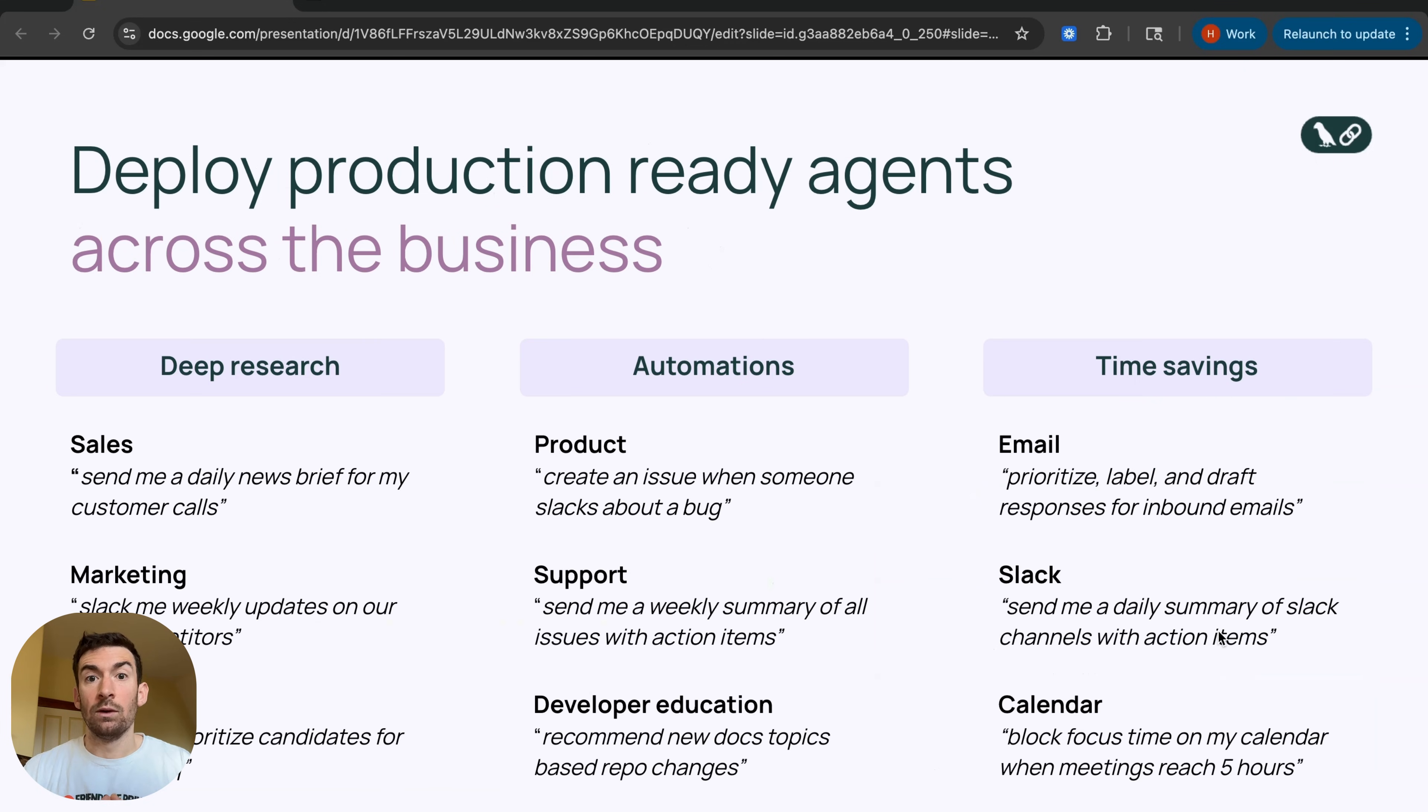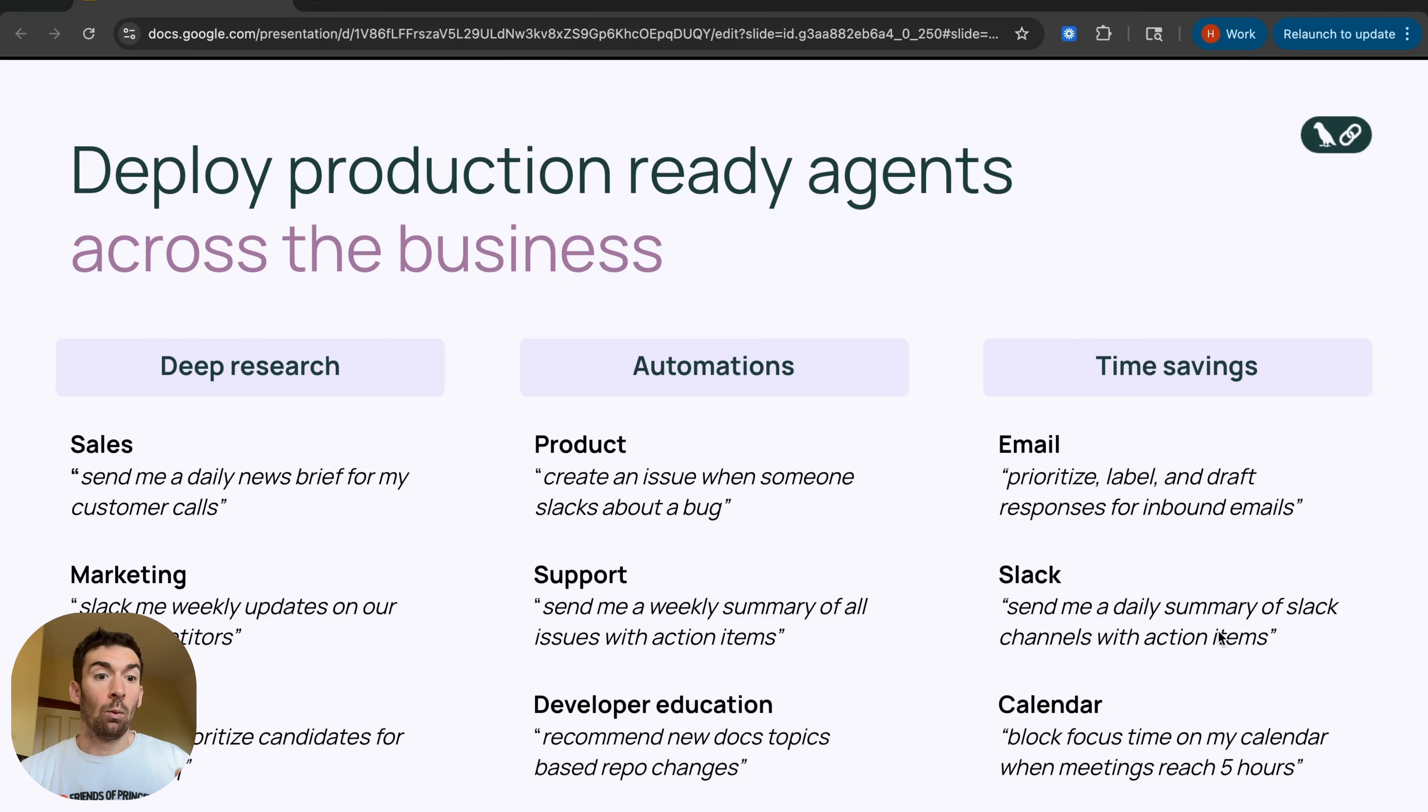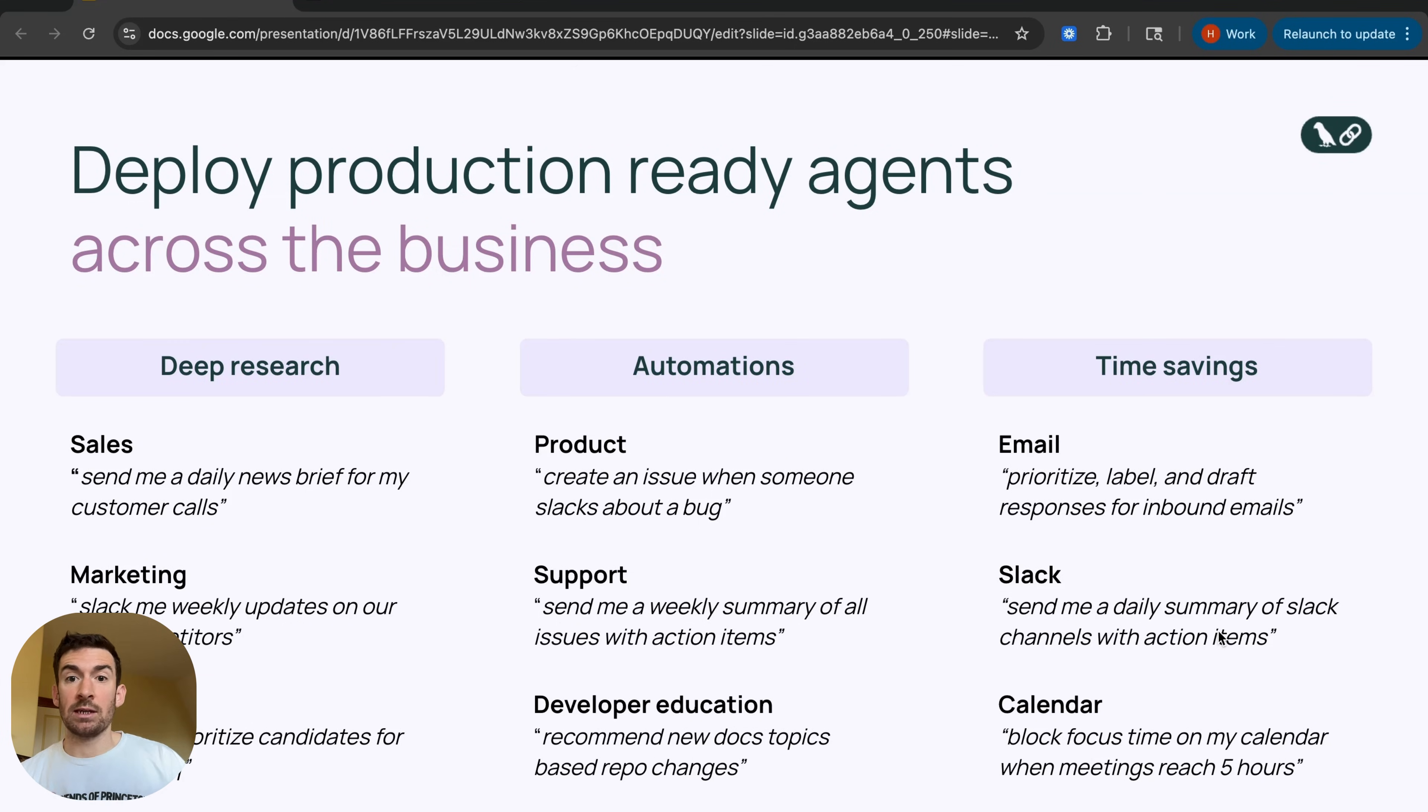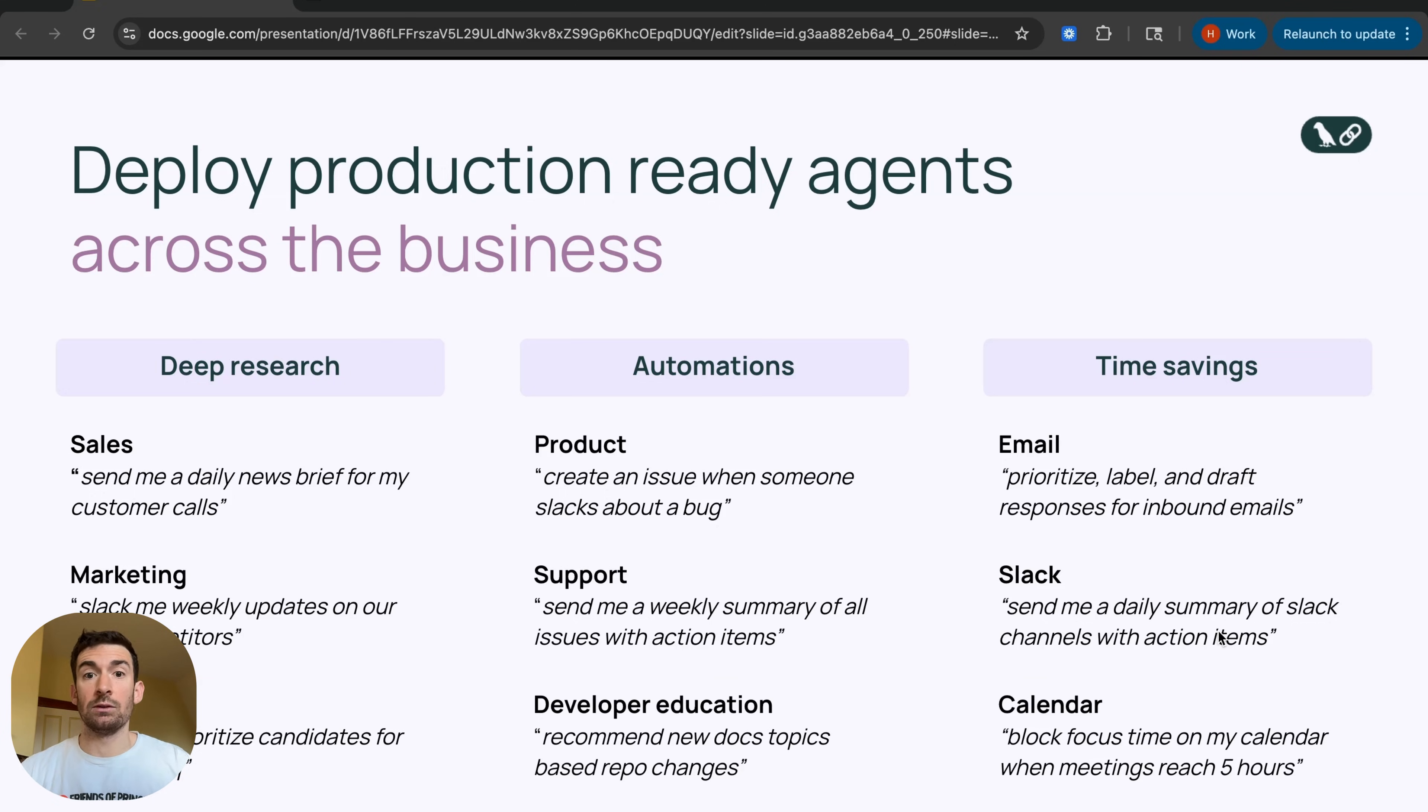Over the past month we've seen thousands of agents be created across hundreds of different use cases. Three big categories have already popped up. One is deep research. Deep research is a task that is naturally very agentic and requires lots of planning and going down rabbit holes and summarizing, and so we've seen various sales, marketing, and recruiting use cases pop up around this.